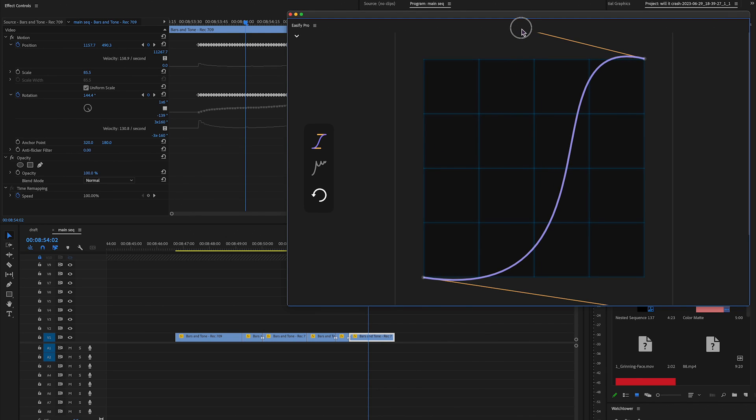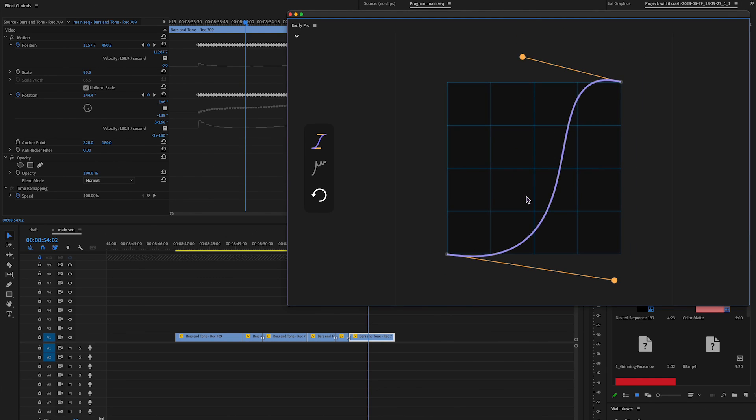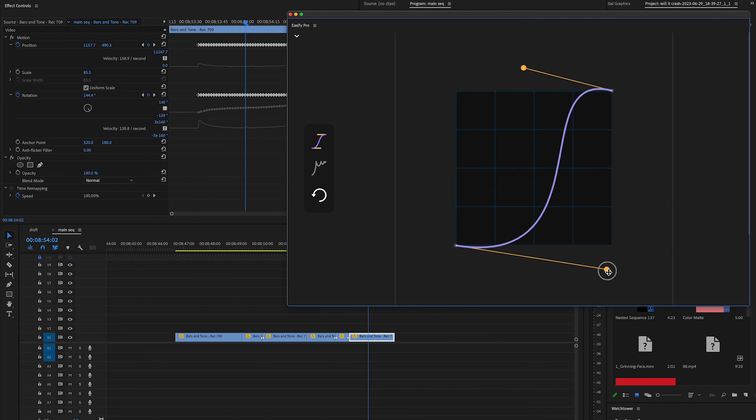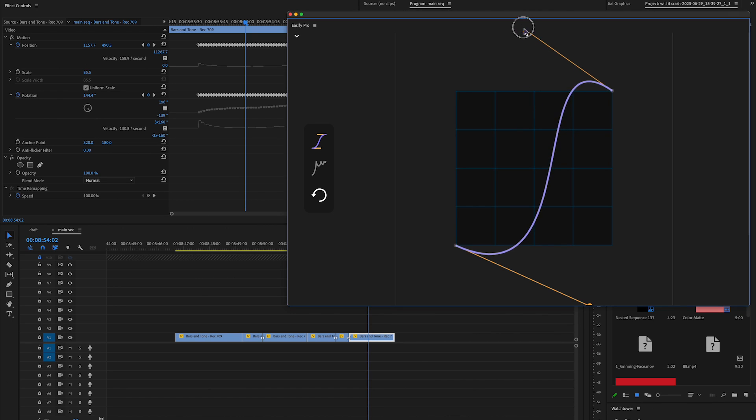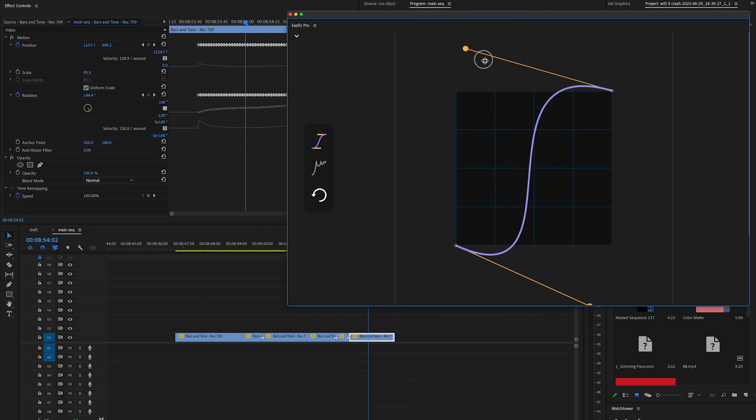Hello video creators, let's cut to the chase. Premiere Pro has finally received an animation curve with bezier handles in the new Easify Pro 2.